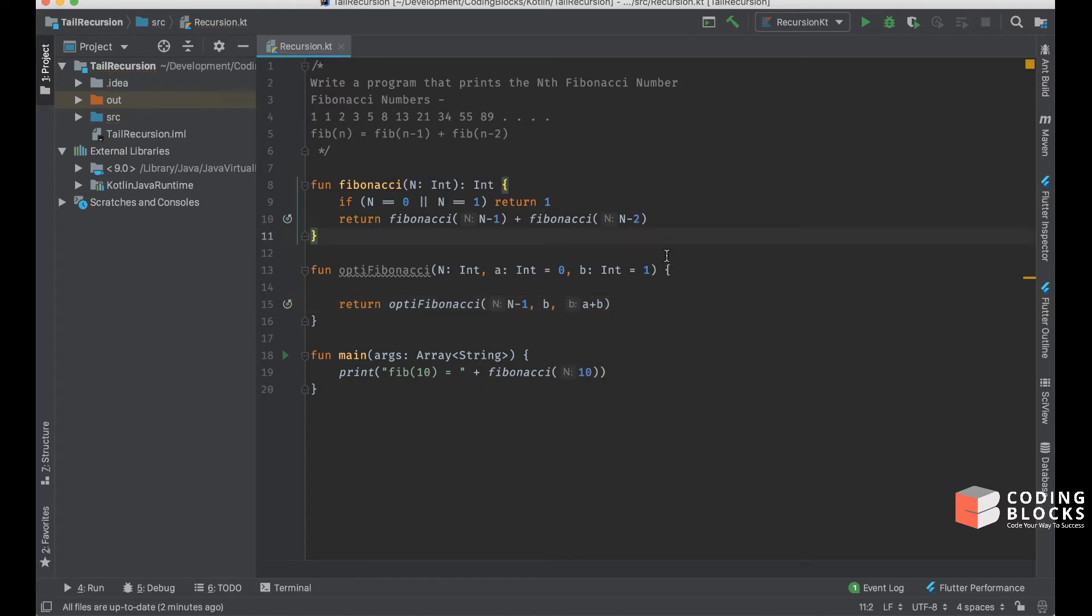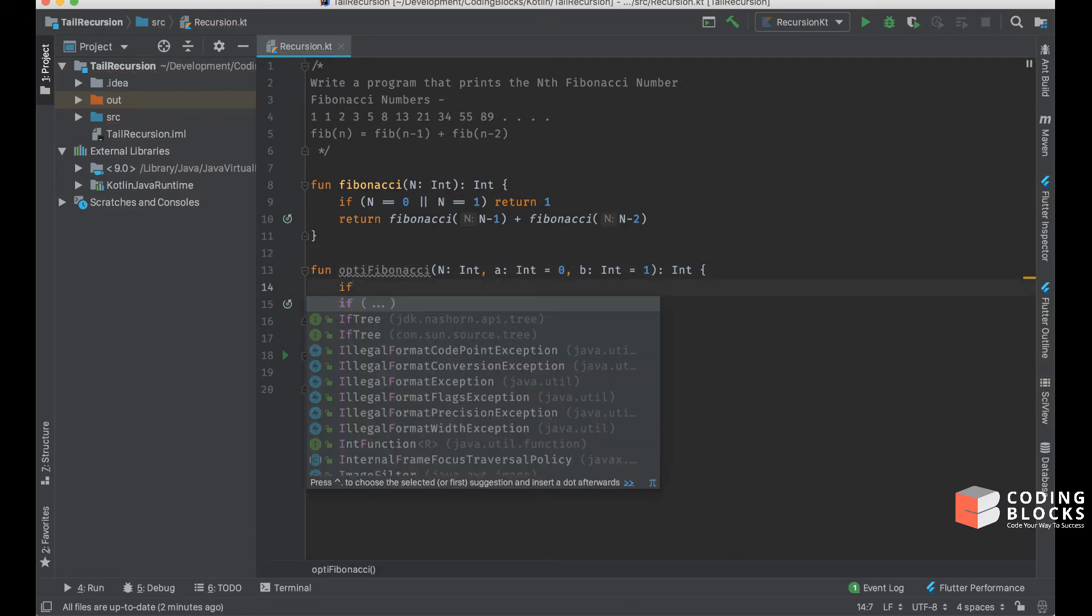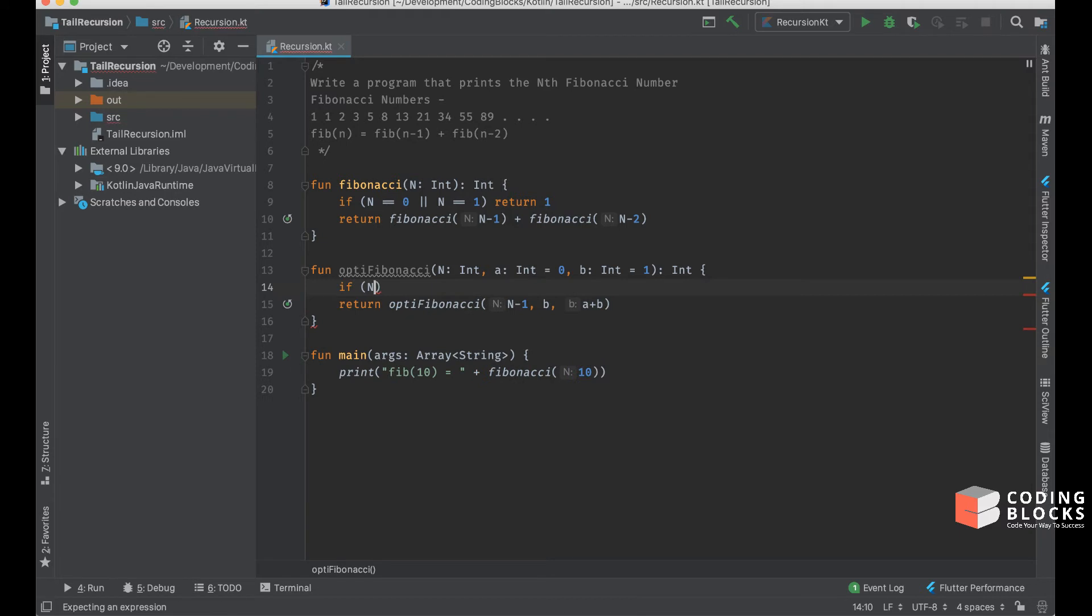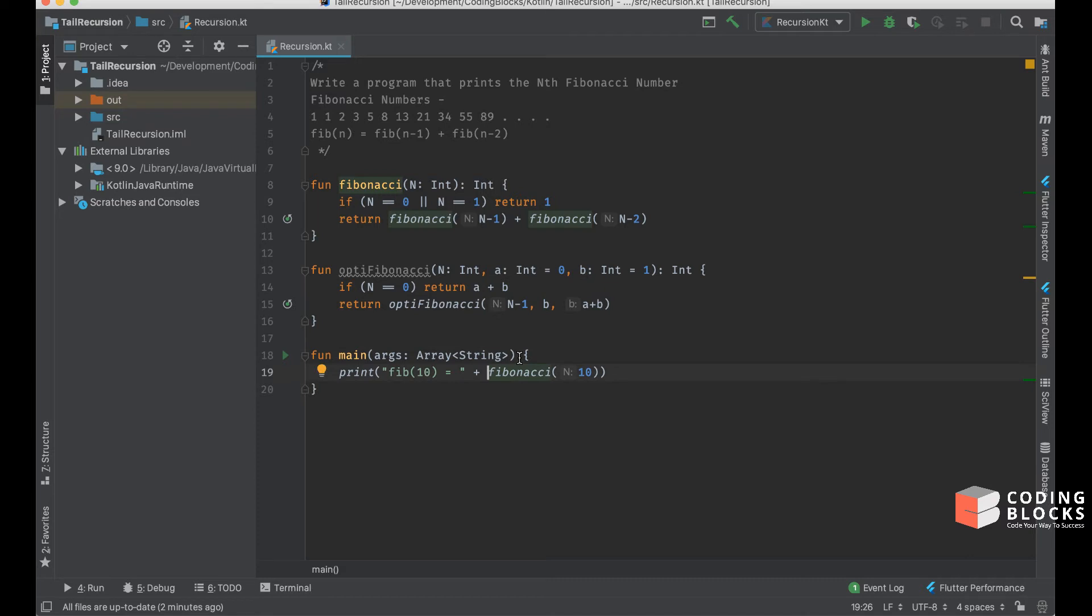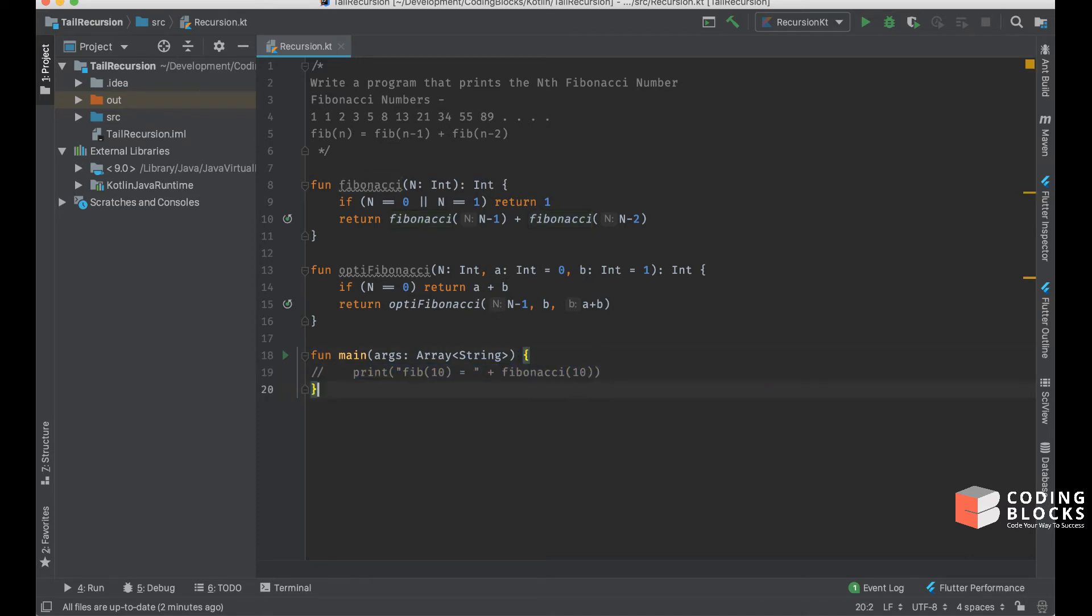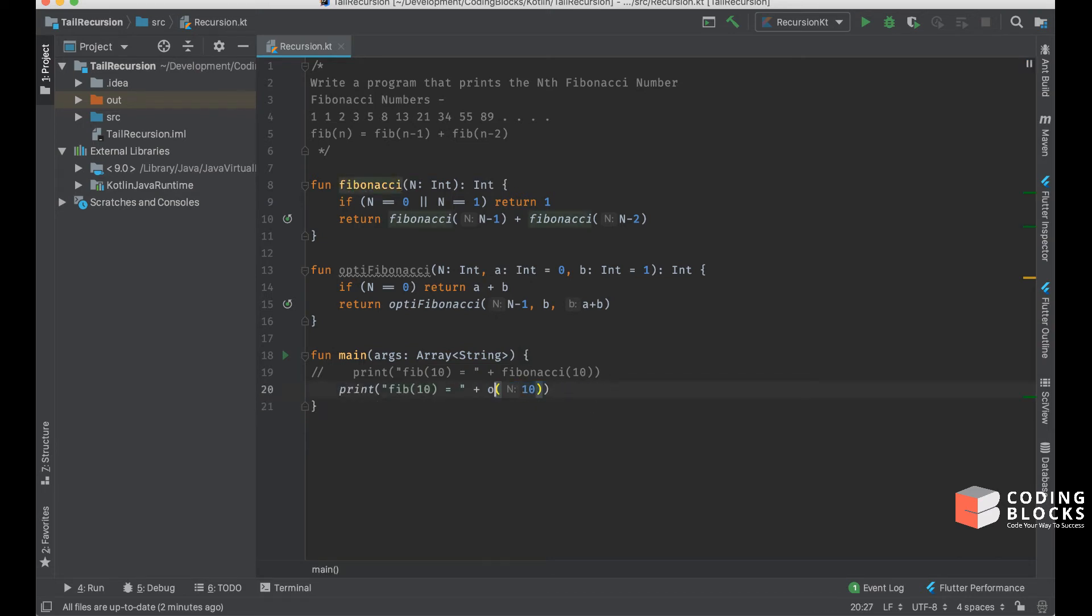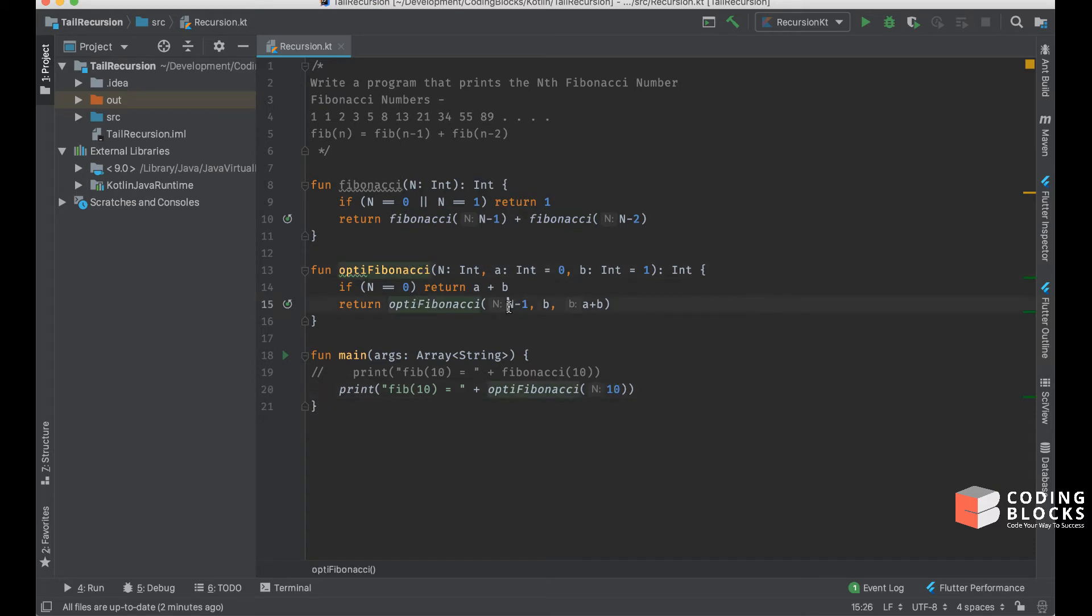When I reach the lowest number, when I reach n equal to 0, I will return the value of a plus b. Once the function execution starts, if I try to print the same line of code using the optiFibonacci function with 10, it's going to call optiFibonacci with 9.